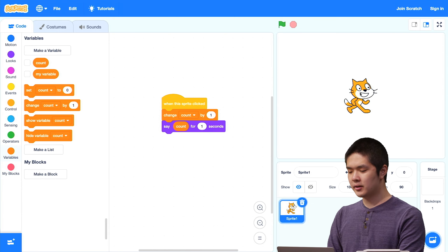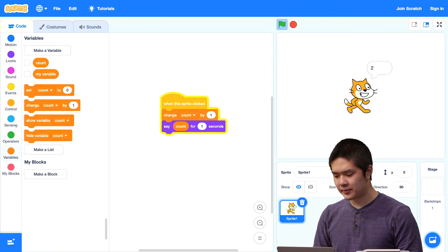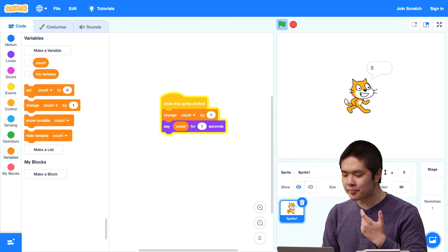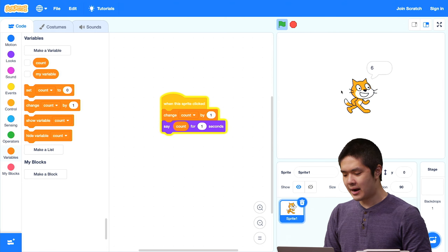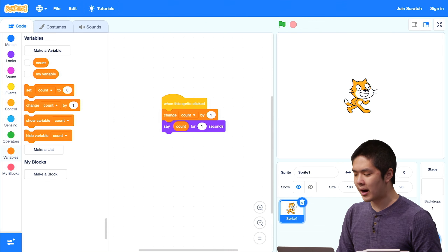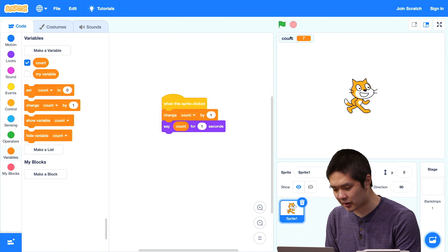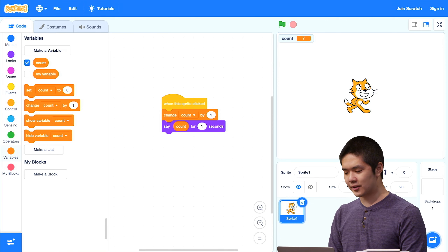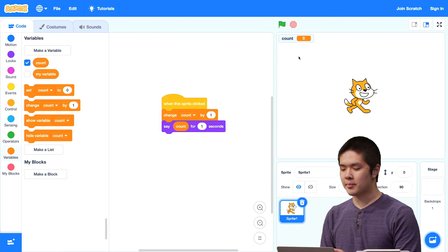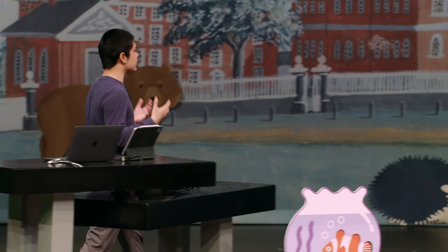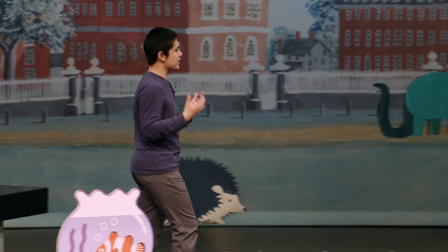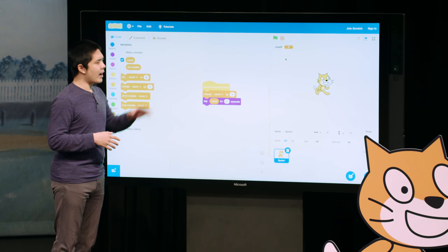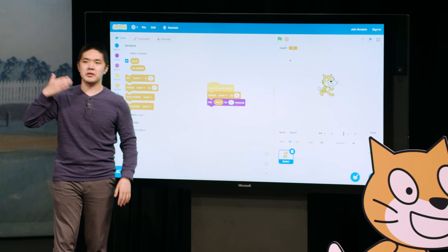So now when I click on the cat, the cat says 1. I click again, the cat says 2. Now it says 3. Every time I click on it, we're updating the value of that count variable, and the cat is saying whatever its value is. I can check the count checkbox to see — now count happens to be equal to 7. And when I click again, the count updates to 8. These variables give you the ability to keep track of information.